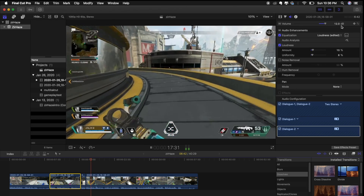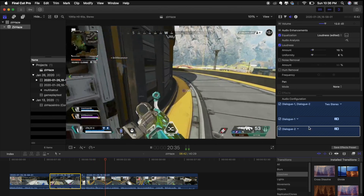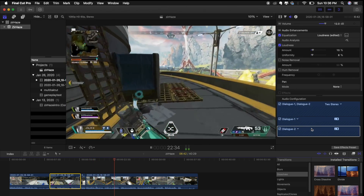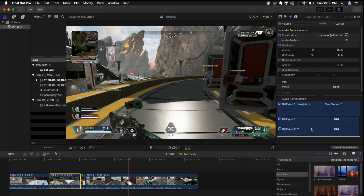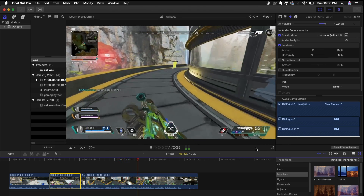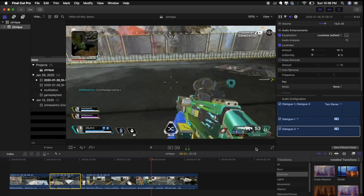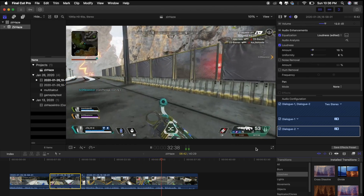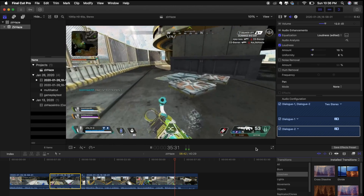So yeah guys, this is one of the best ways to put the multi-track feature from Streamlabs to good use. If you'd like to see more videos on tips and tricks on how to up your game when it comes to creating content, make sure you smash that like button and subscribe to the channel if you haven't already.